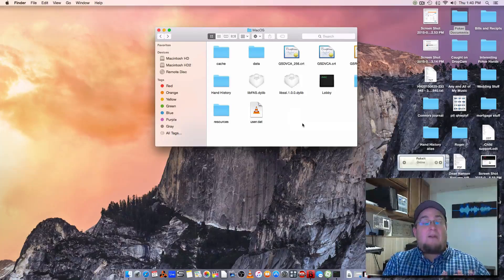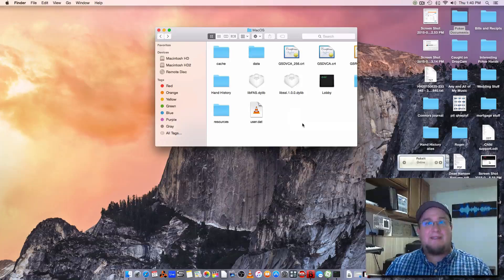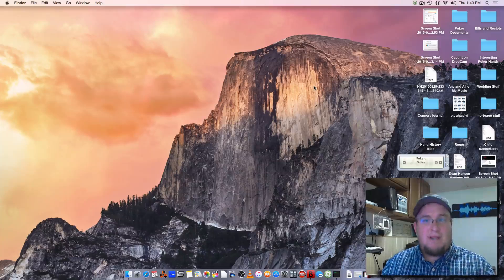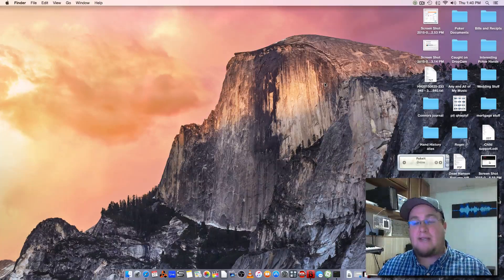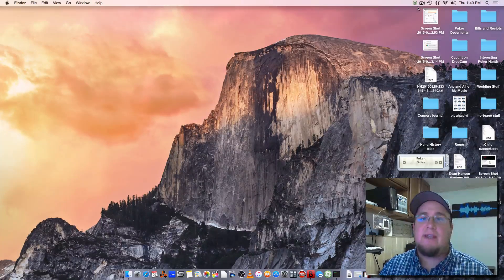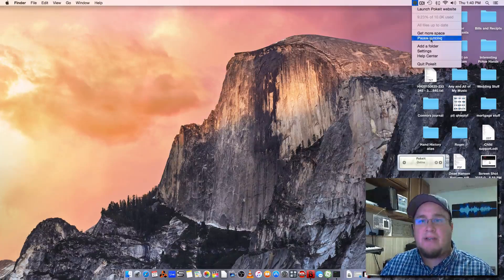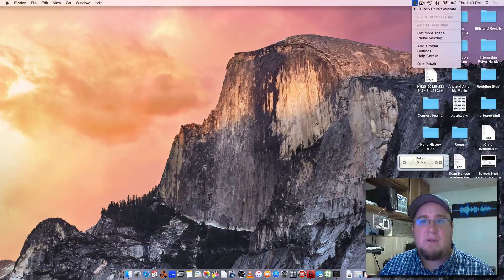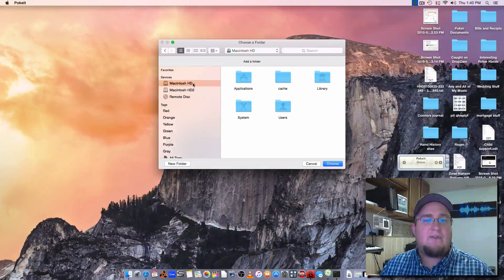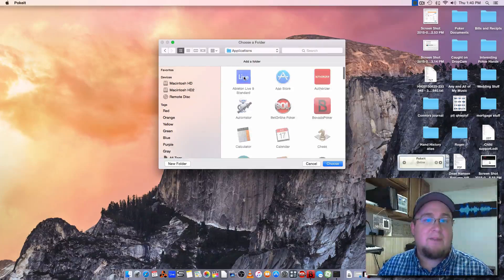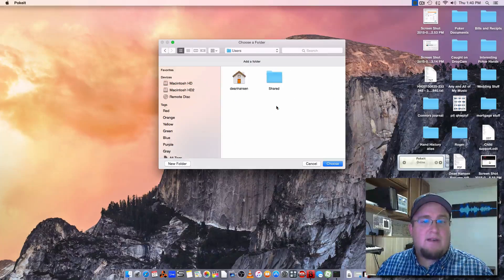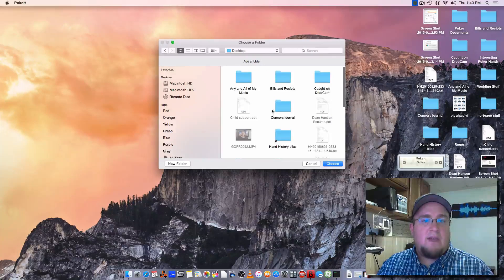Now we know that we're downloading our Bovada hand history and we've created an alias on our desktop or wherever you want to create it. Now we can go and get the Poket software — I'll put a link in the description. Go ahead and download it. It's gonna ask you to add a folder, which is basically a hand history folder, and that's the alias we just created. If you don't do it during setup, you can come here and click on add folder. If you try to go to the actual non-alias, you go to Applications and it won't let you click on Bovada — no matter what you do, you can't get in there. But we can go to that alias we created on our desktop and select it.